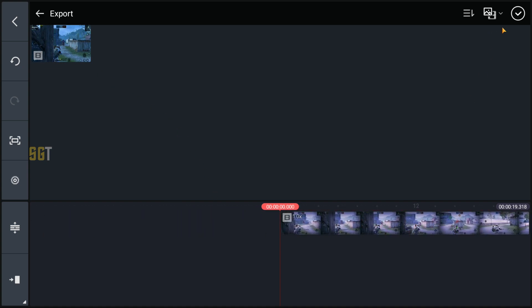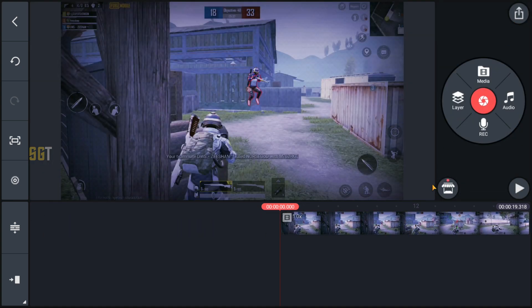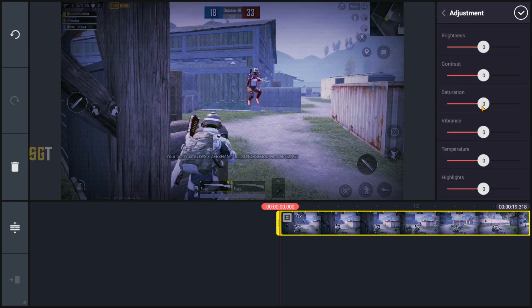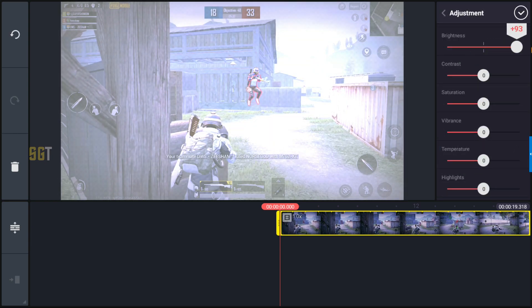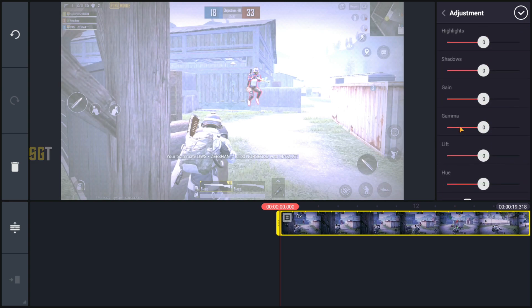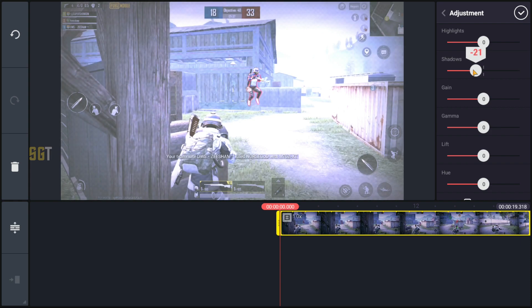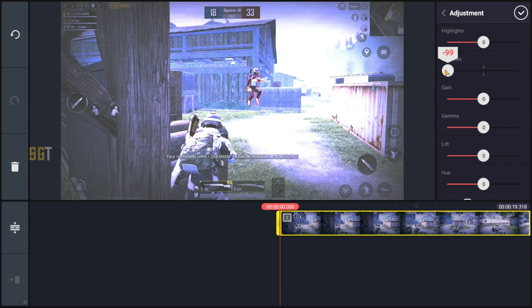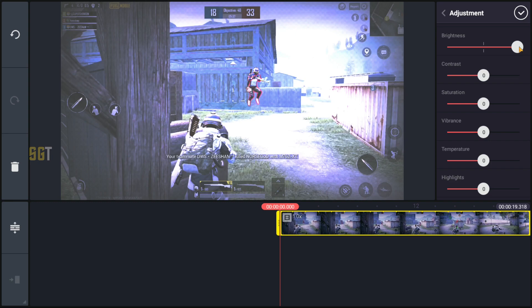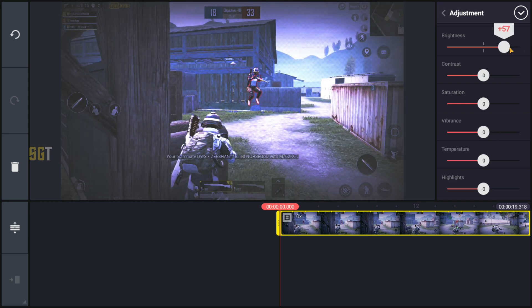We will select the clip, go to the adjustment, go to brightness and fill the brightness. Scroll down to the shadow option and set it to minus 100. The clip is bright so the brightness we will reduce it, so I will put it around plus 50.